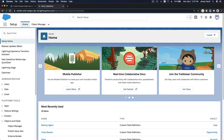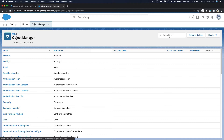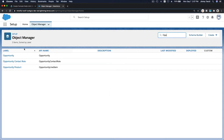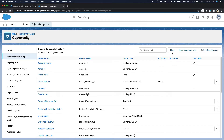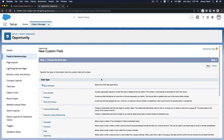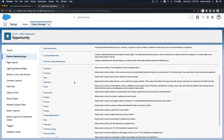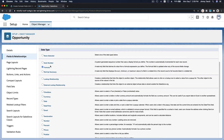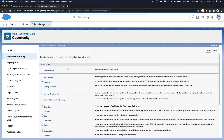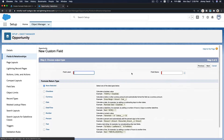Let's go ahead to Setup on our Trailhead playground. Go to Object Manager, search for Opportunity, then Fields and Relationships, and click New. The data type we want is Formula — my mistake — it's a formula field, but it's going to return a currency type.